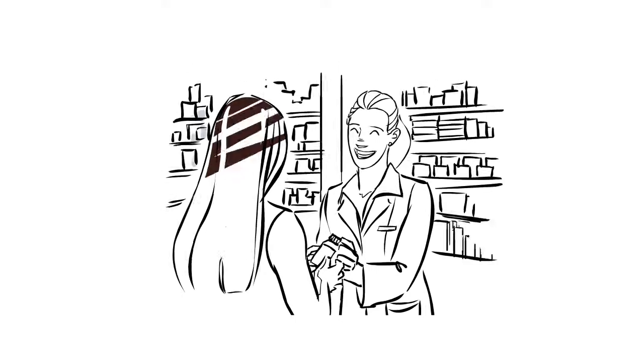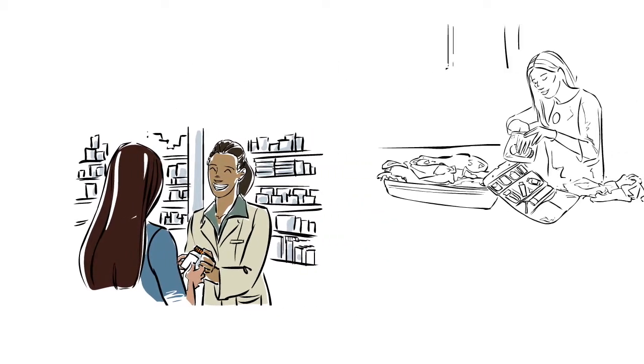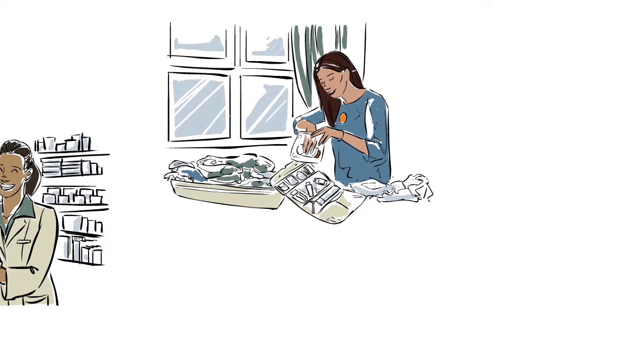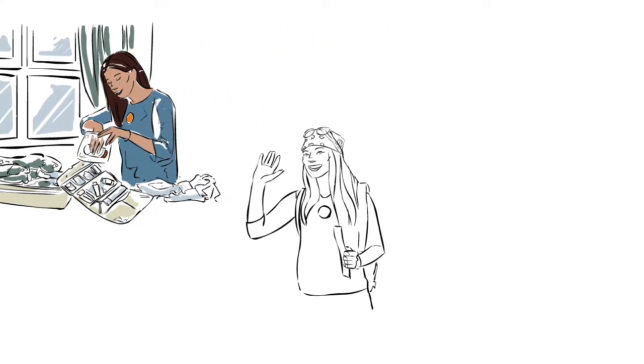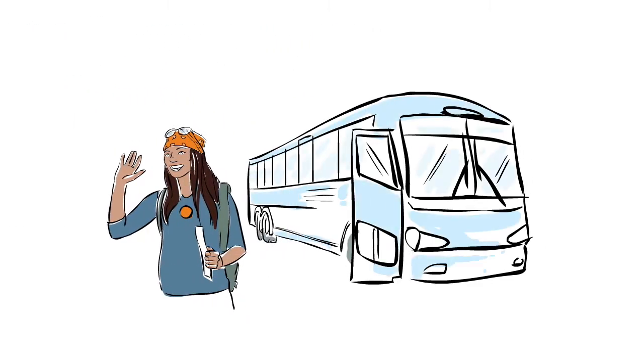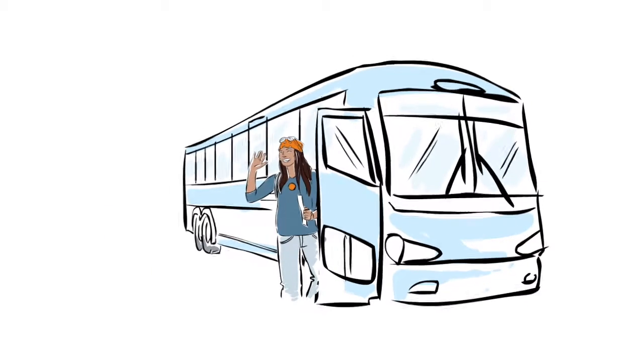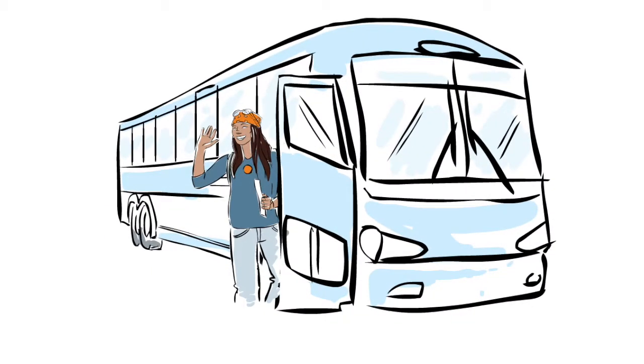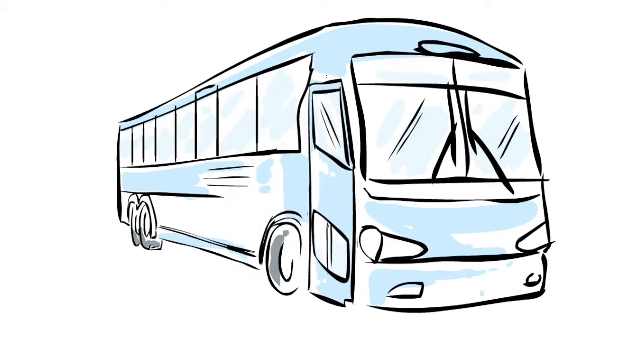Before leaving BC, get all the medications you'll need at your local pharmacy. That way, you'll have your medicines before you go and they'll be paid for by Pharmacare. This is important because Pharmacare is a BC program and cannot directly pay for your medicines in other provinces.